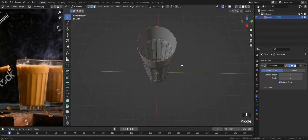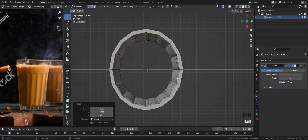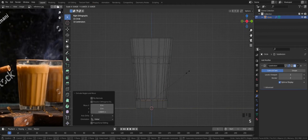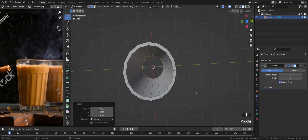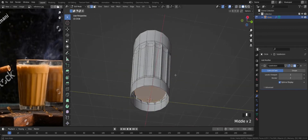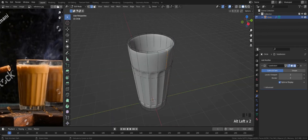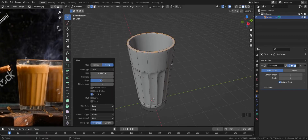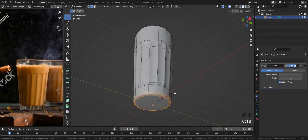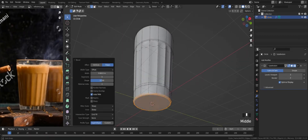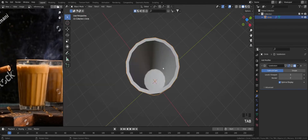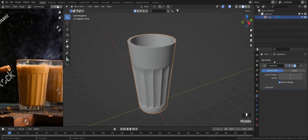Select top edges and extrude them inside. Extrude again and create the thickness of the glass. Press F to fill the hole. Add loop cuts for hard edges and bevel them for two edges. Select the bottom face and bevel those edges for the inside base. Add multiple loop cuts to avoid stretched edges.